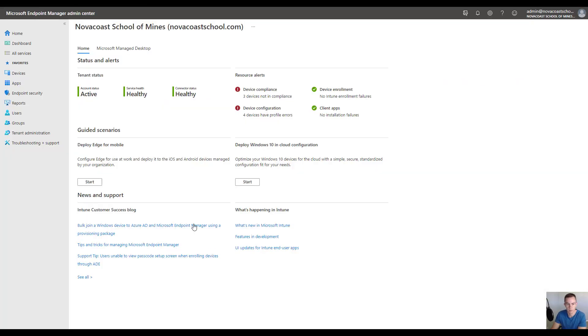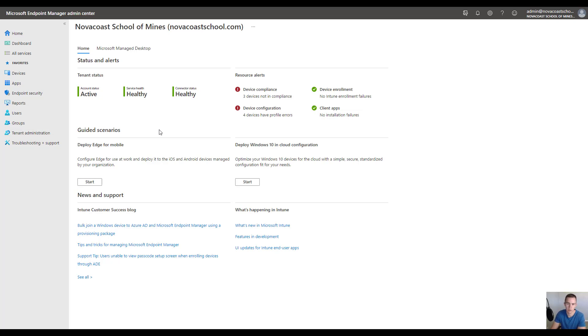I'm here within the Endpoint Manager Admin Center for a particular customer. One consideration before we start creating the settings for the PowerShell script is who you're going to assign it to. In Intune, you could assign it to all devices, certain users, or certain groups.